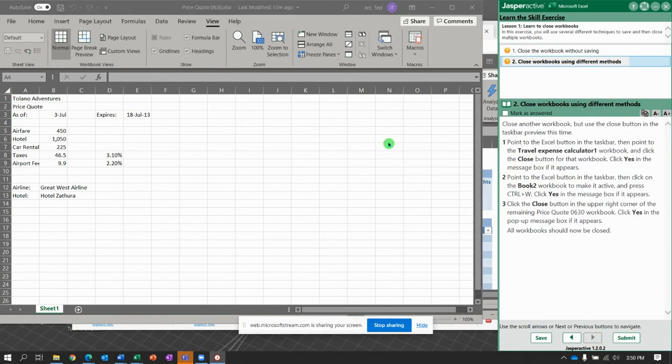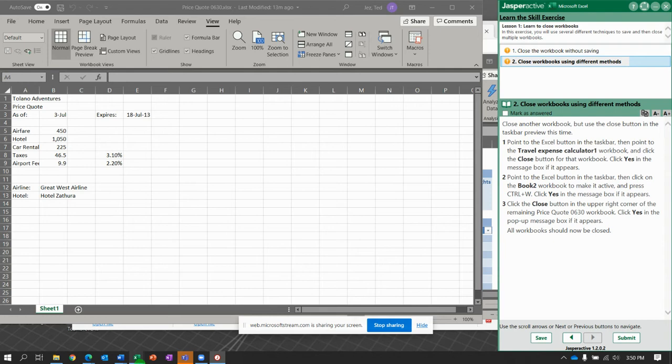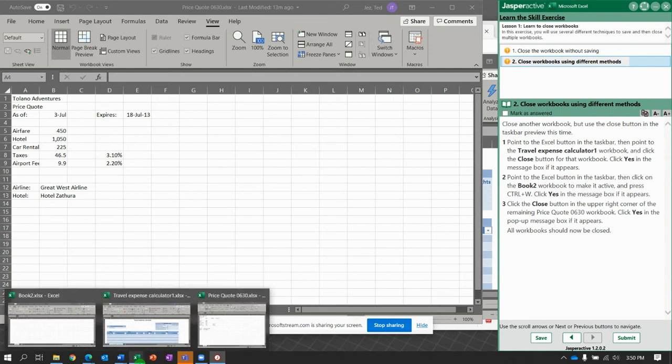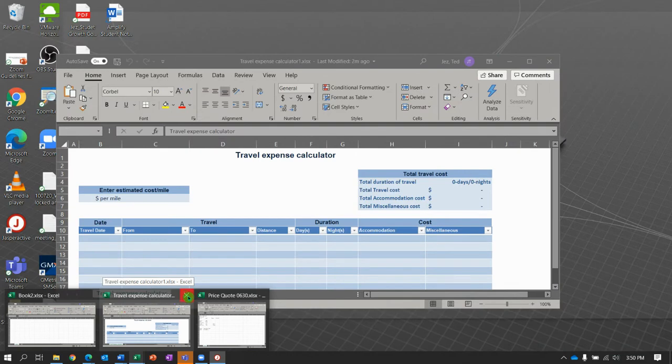Now it says close another workbook, but we're going to use the Close button in the taskbar preview this time. So down here in the taskbar, look for Travel Expense Calculator. And notice we can close it right there from the taskbar.